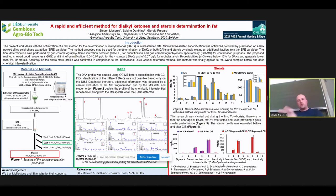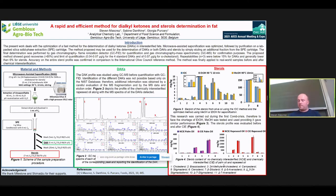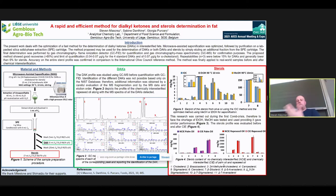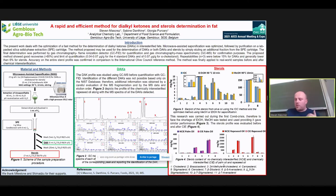Before discussing dialkylketones, I want to compare our sterol results with the reference method. On the first bar plot, you can see sterol quantification using the IOC reference alongside two conditions from our method: ethanol and methanol as solvents. We initially preferred ethanol as a greener solvent, but the COVID situation caused ethanol prices to rise, giving us a good opportunity to compare both solvents. Generally, the quantification is the same, with only small differences for the minor compounds in olive oil, especially those eluting close to beta-sitosterol, which can affect their signal.